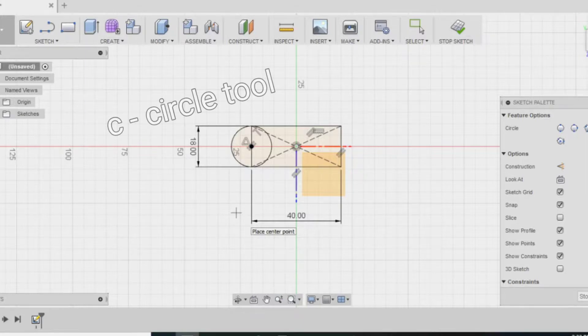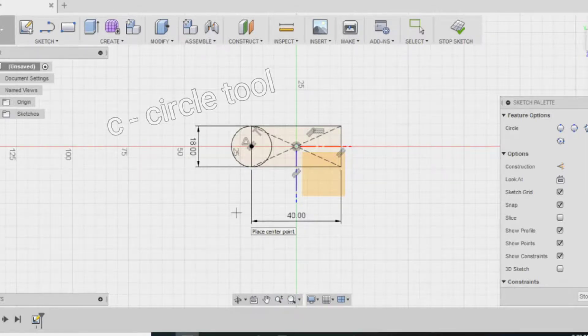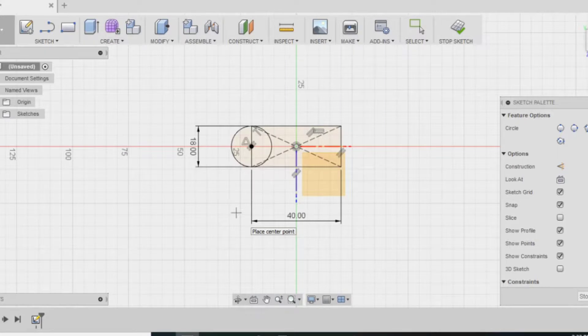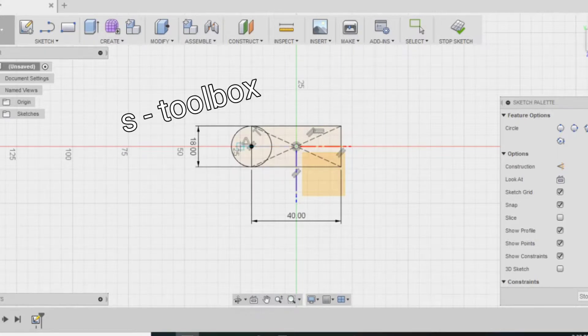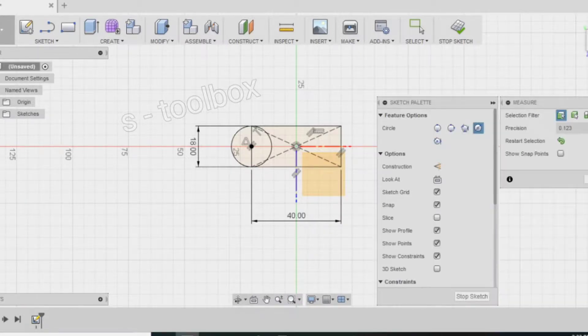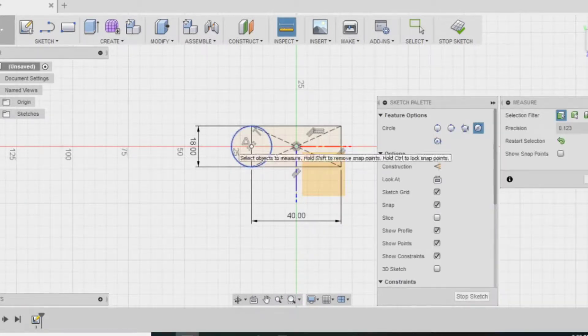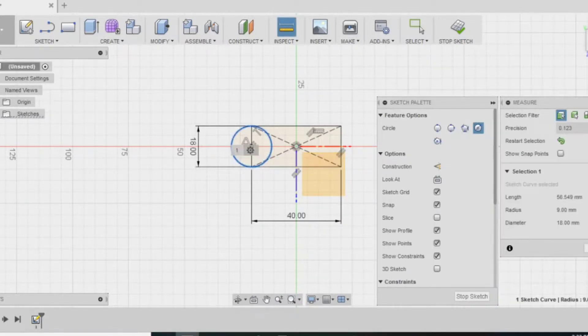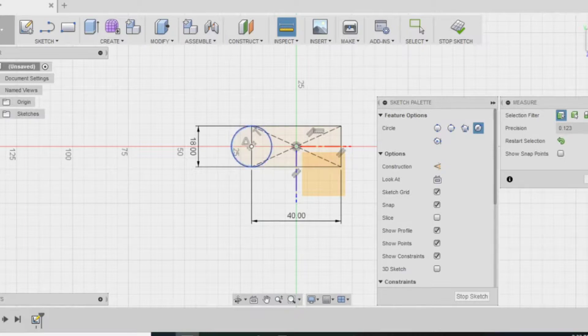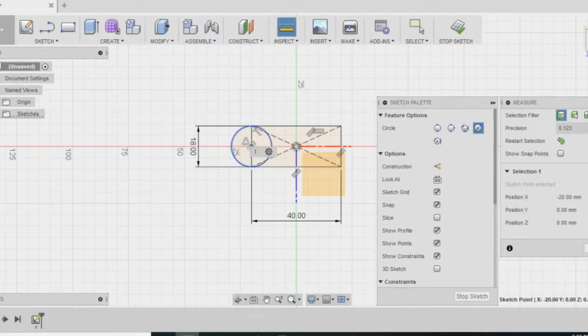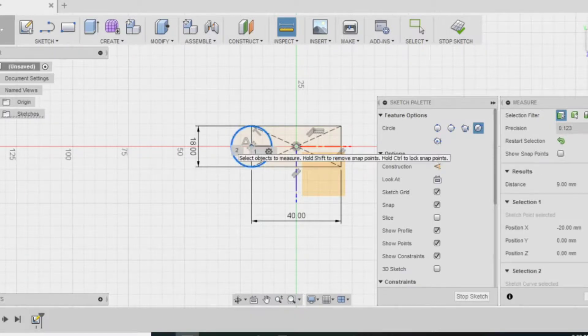Next, I add in a circle. To do that, you can press C or you can press S and type in circle. S opens up your toolbox and I'll open that up later. Right now I'm testing to see if the capsule was made of a circle or more of an ellipse shape.